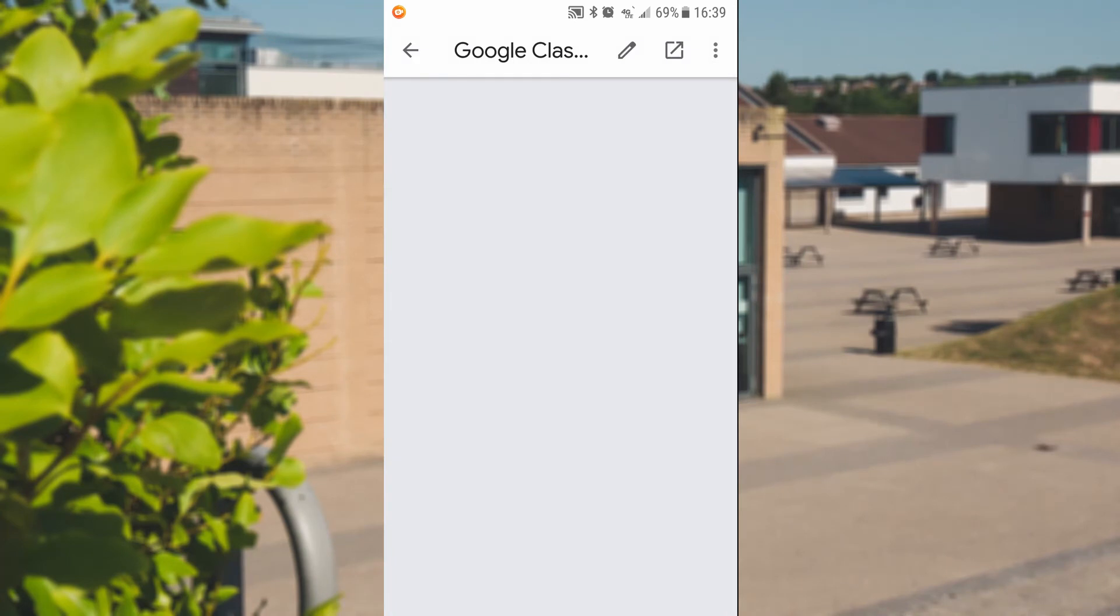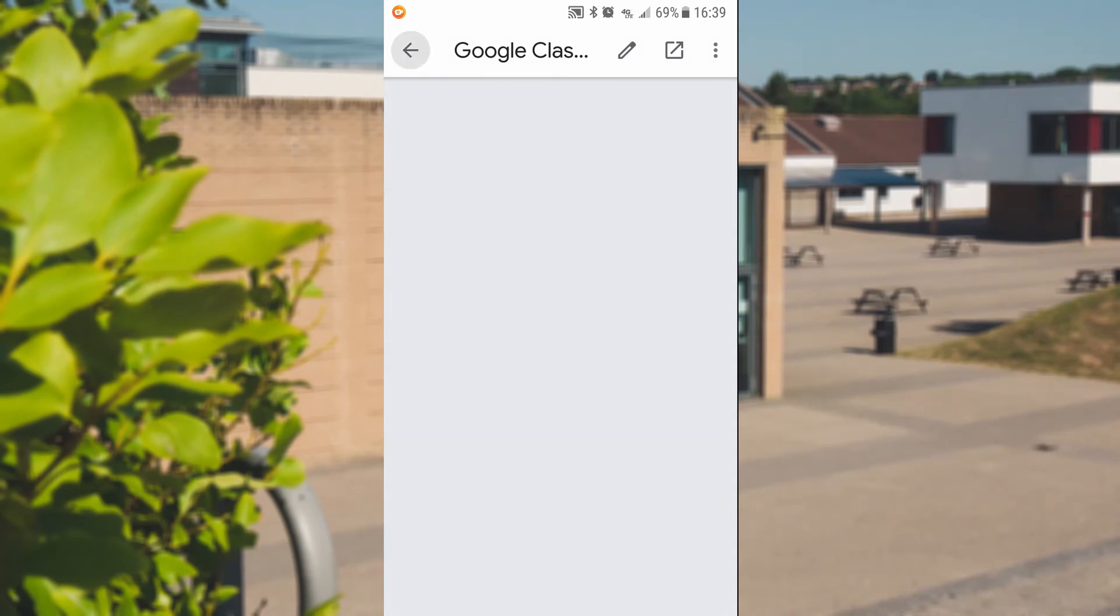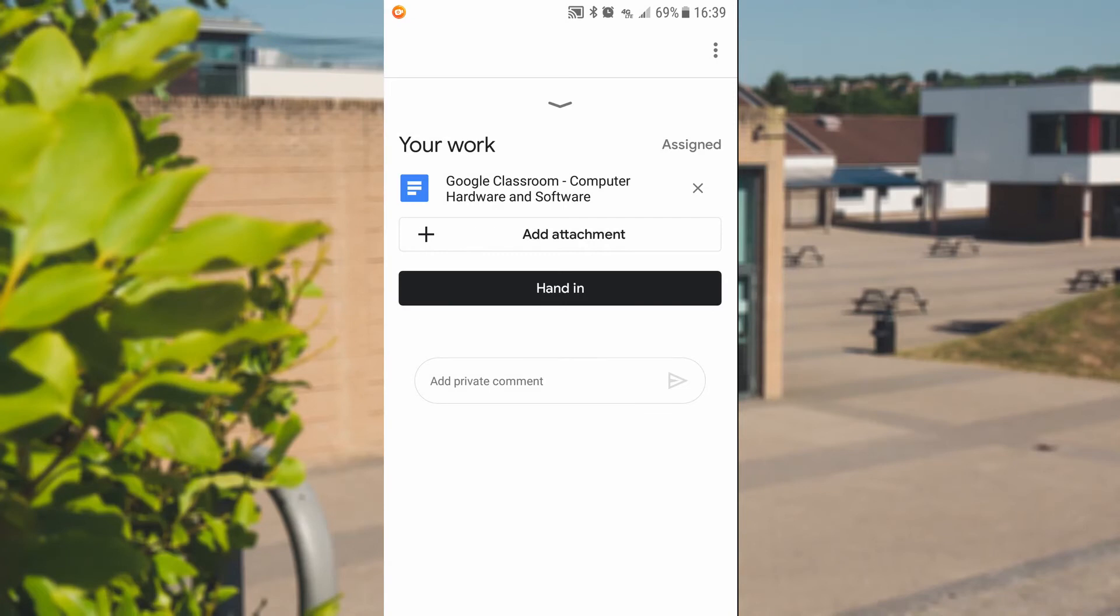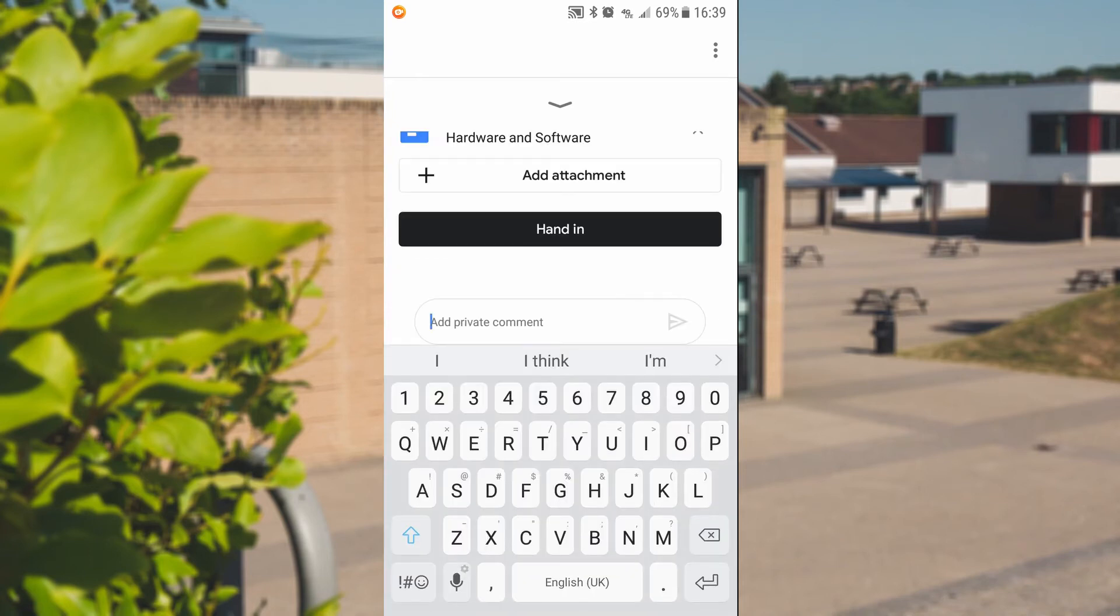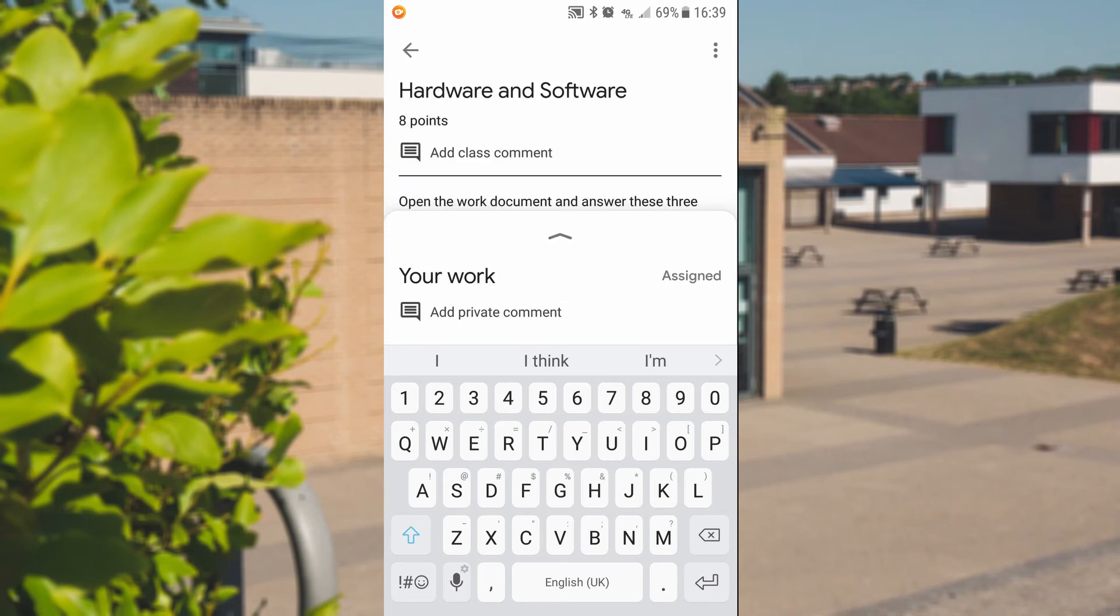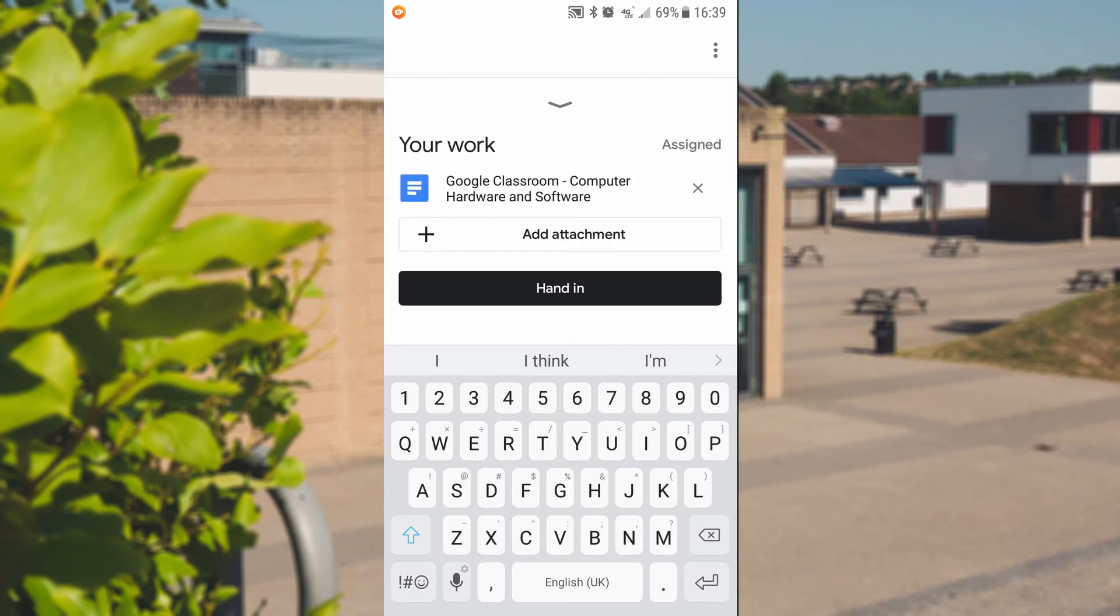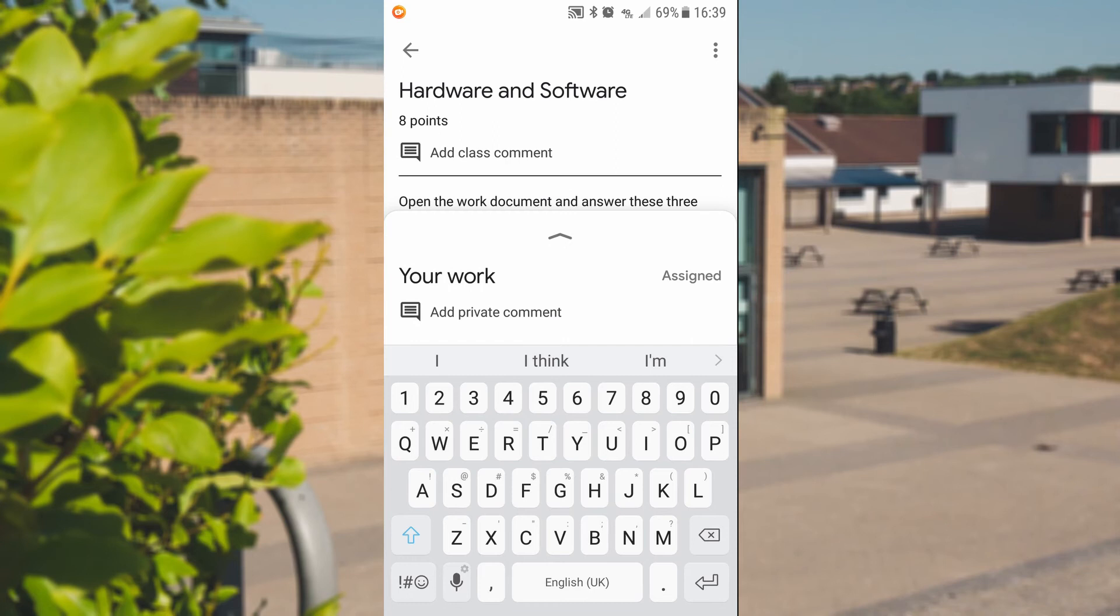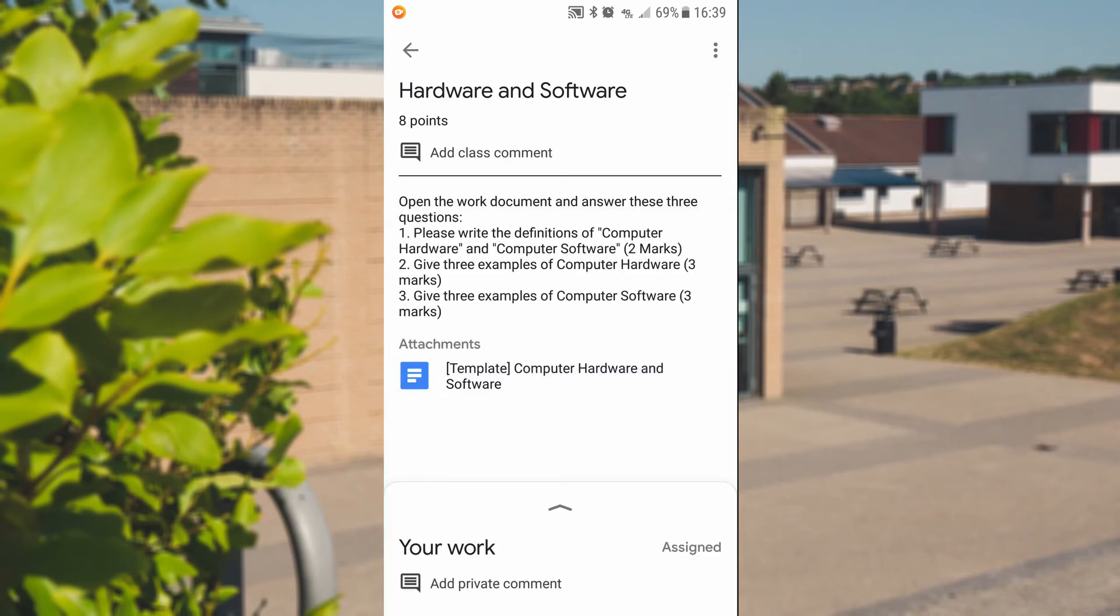It's already on the document now. It will update this screen the next time you go into it. It hasn't refreshed yet. And I can press that hand in button when I'm ready to hand it in to my teacher. Again, to make a comment, private comments are on here. So you can click on there and you can have a private comment, which is just going to be you and your teacher. Or if you go back to the class, you can add a class comment at the top, which is just on the homepage of that assignment.